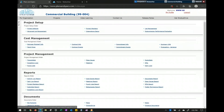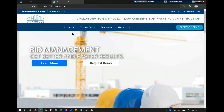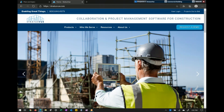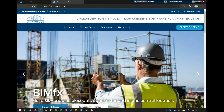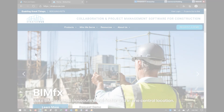That brings this learning event to a conclusion. As I mentioned, if you have any questions or want further information, please go to stratusview.com, click on request demo, or give us a call — we'd be more than happy to set up something more specific to your company. Thanks, and have a great day.